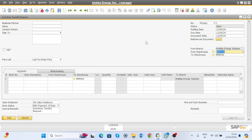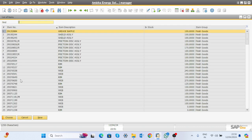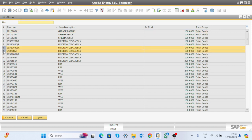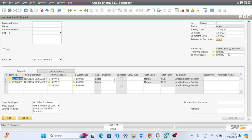Suppose an R&D person is requesting the store to supply certain materials. He will come here and select the material. These two materials are selected.